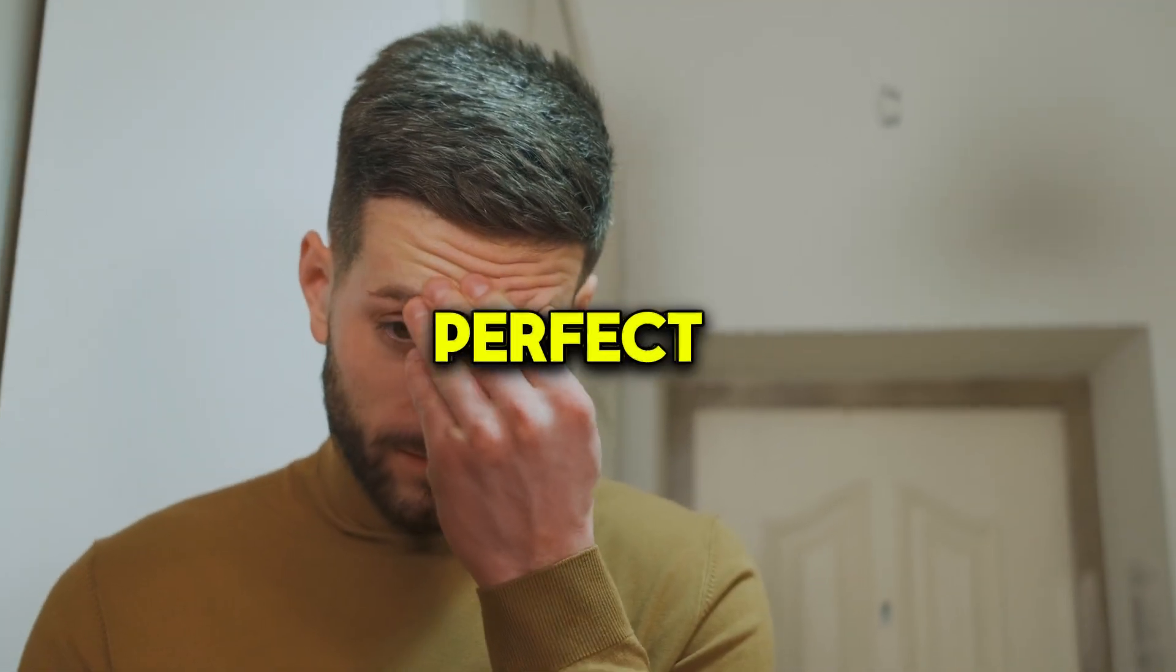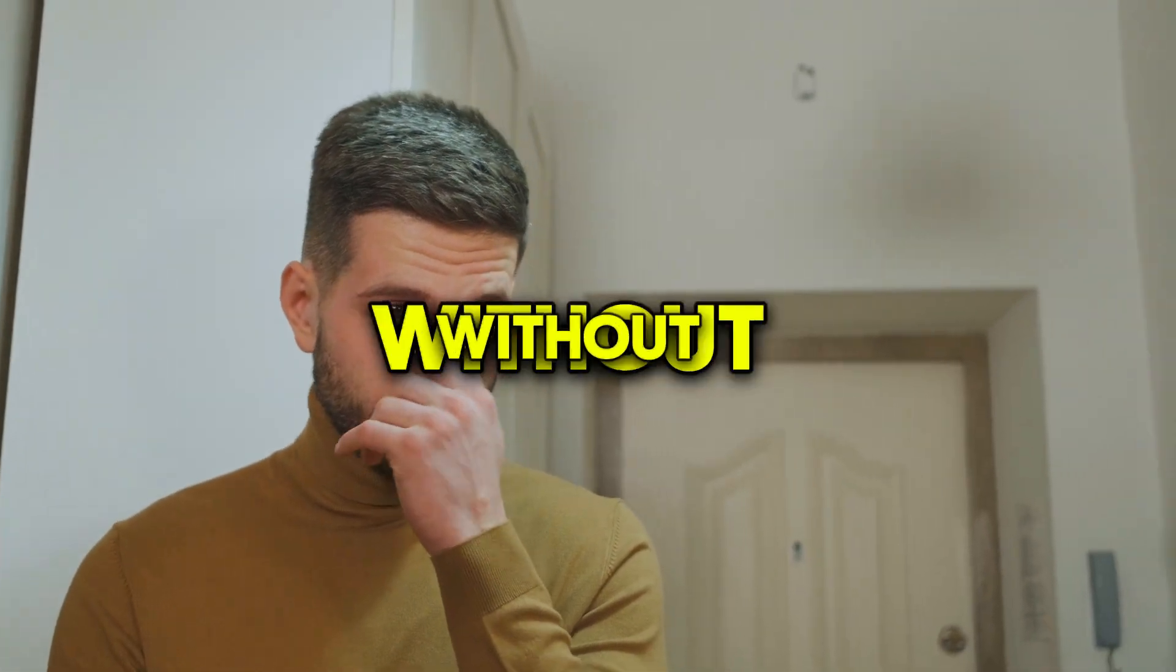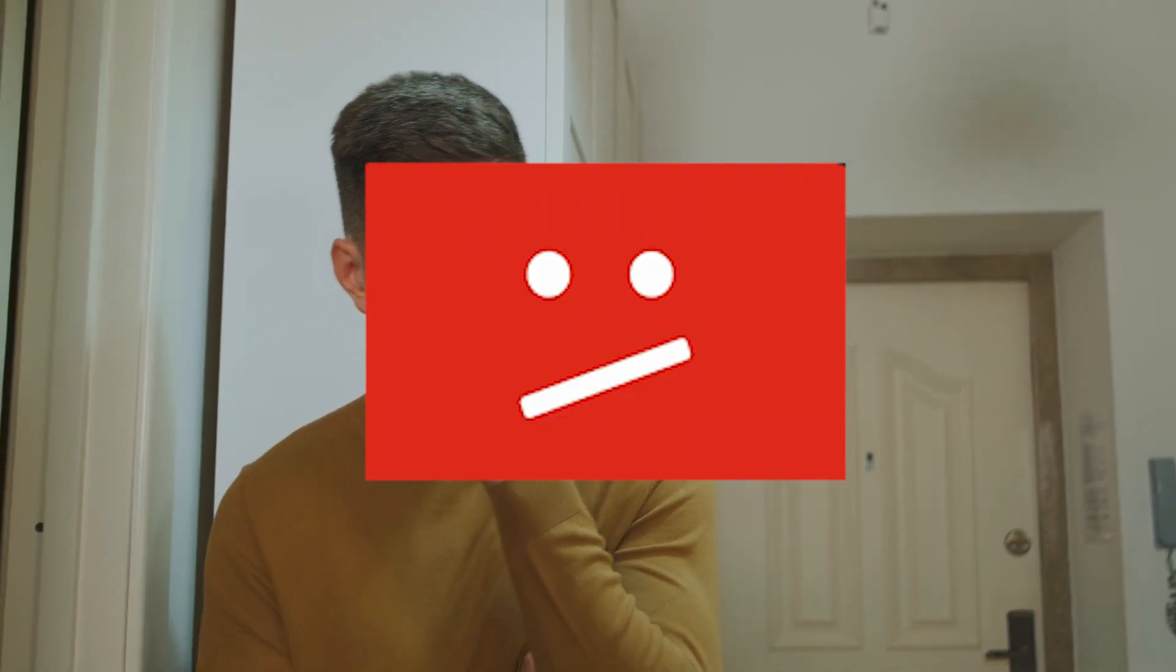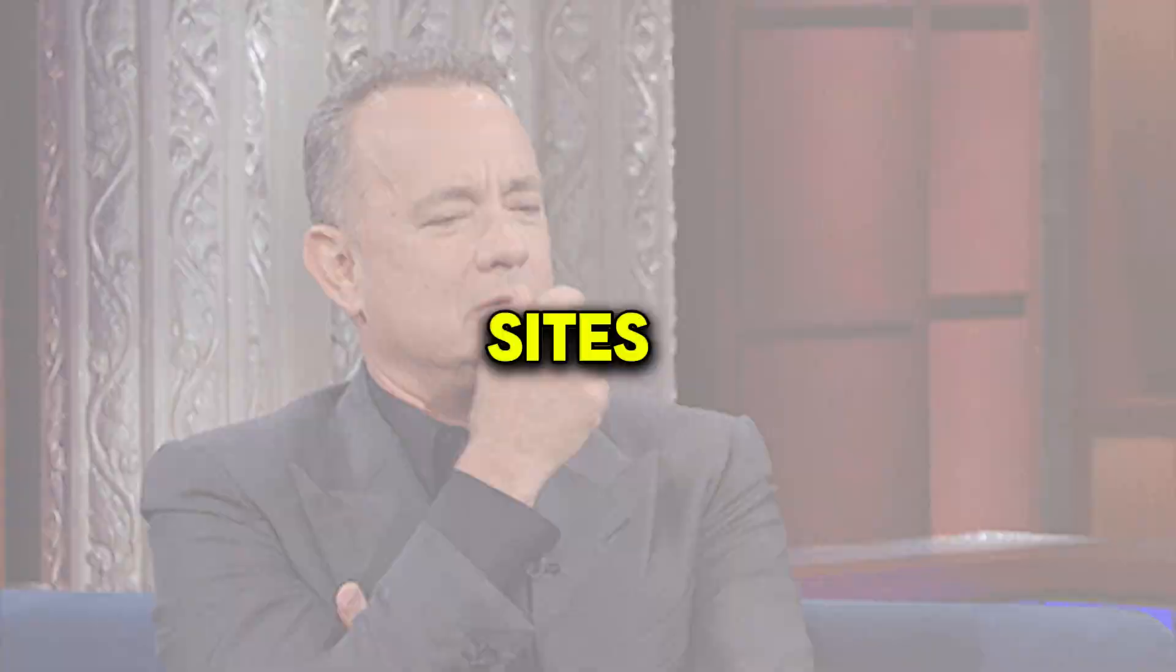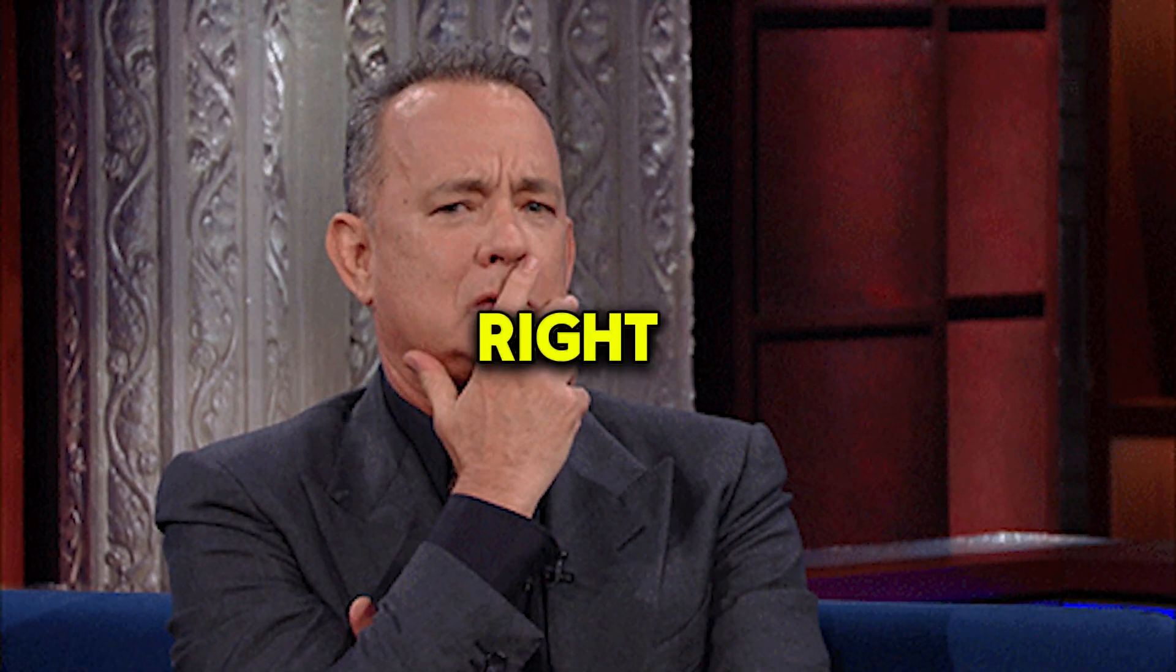Still struggling to find the perfect background music without copyright issues? Tired of searching YouTube and other sites but not finding the right fit? It's time to stop!